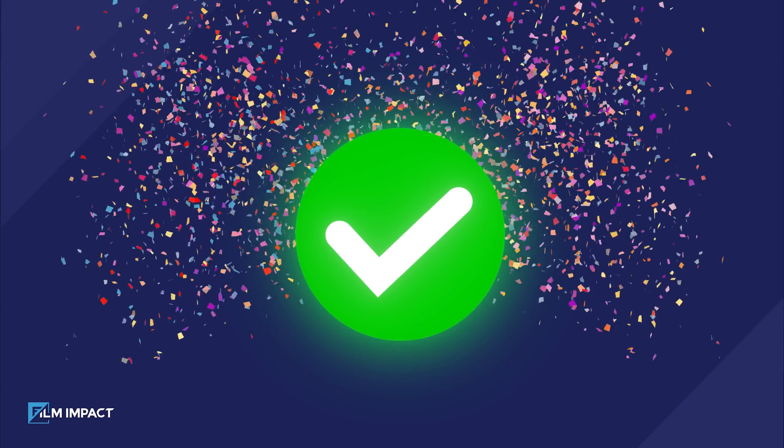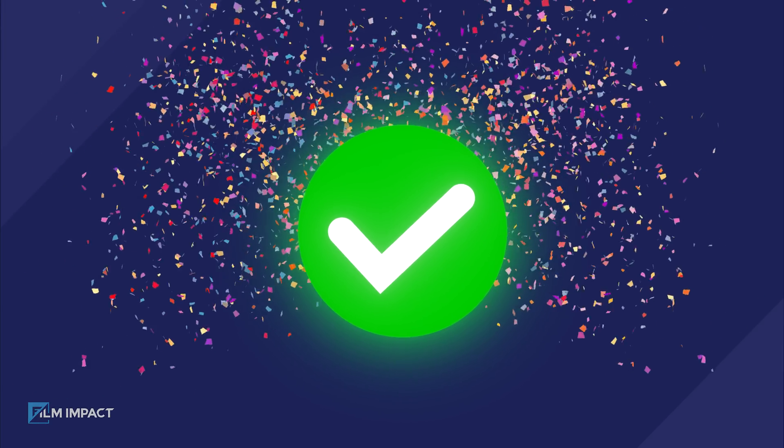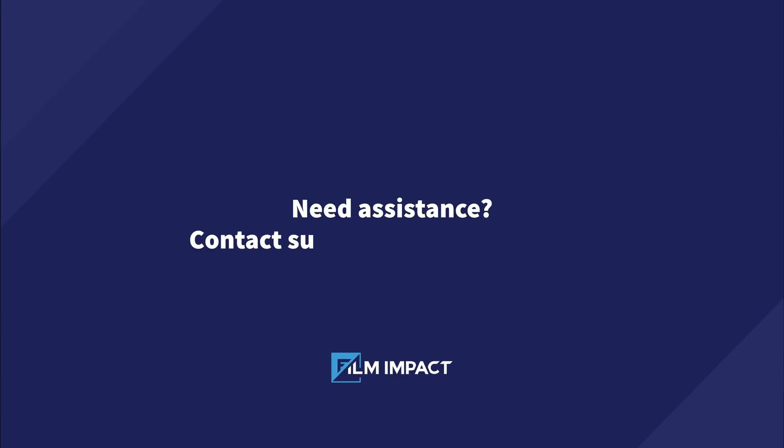Congratulations! Your copy is now activated! Please don't hesitate to reach out if you need further assistance.